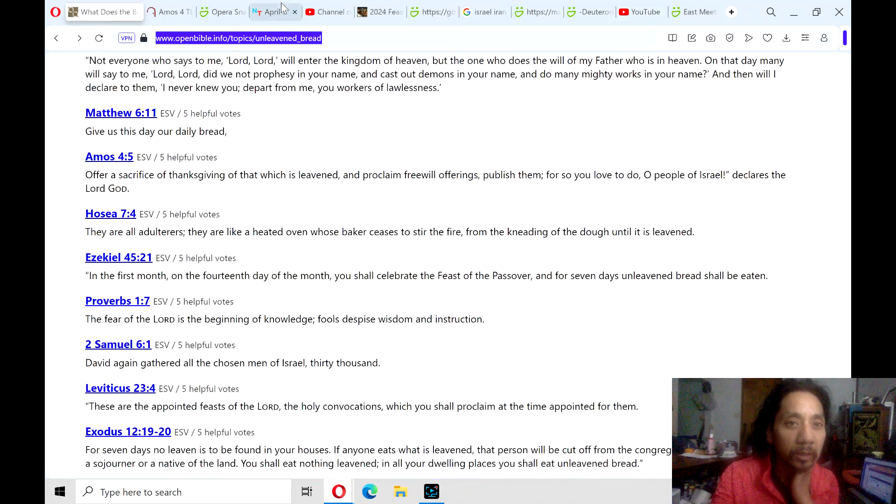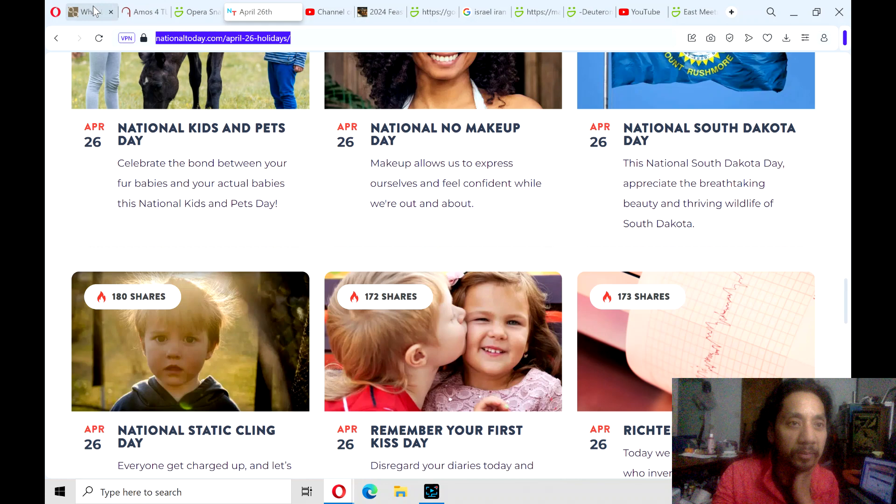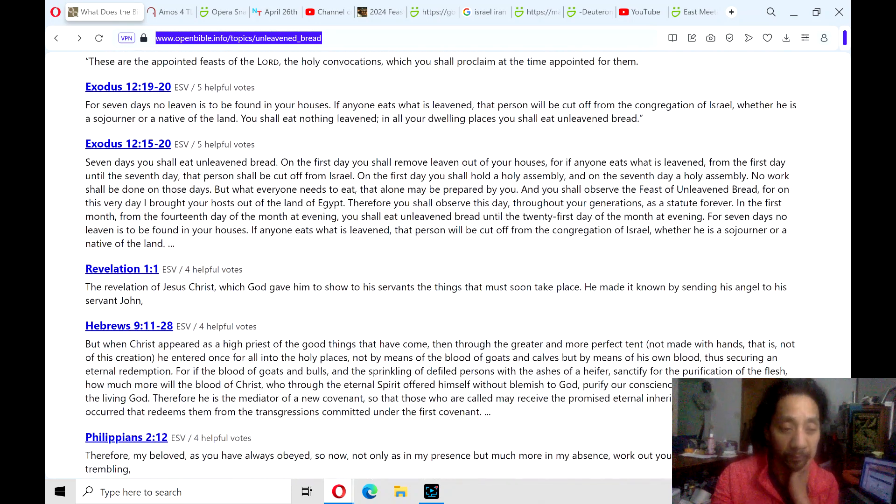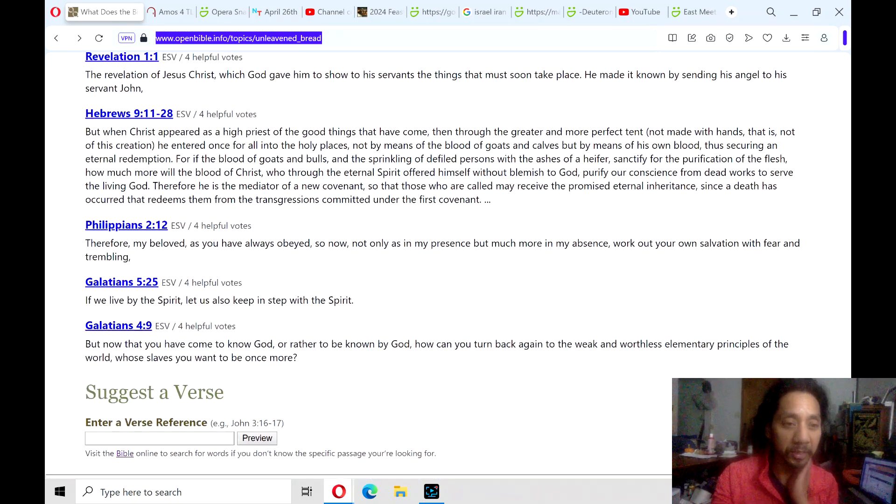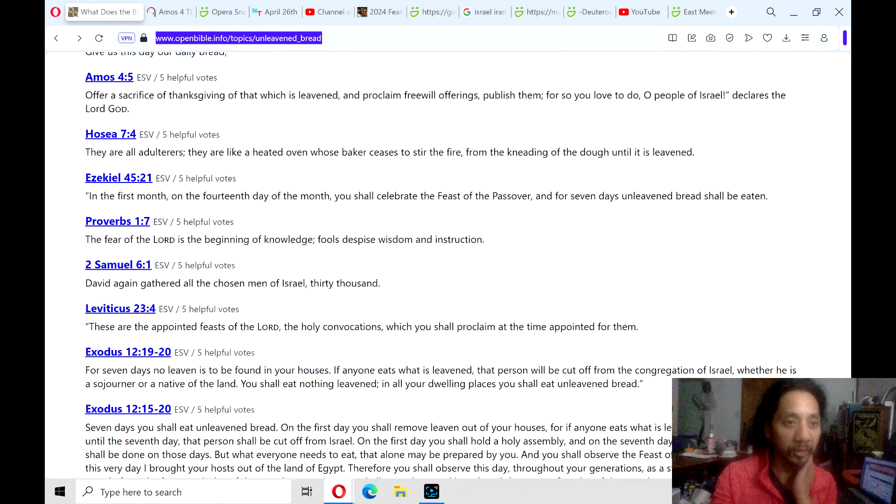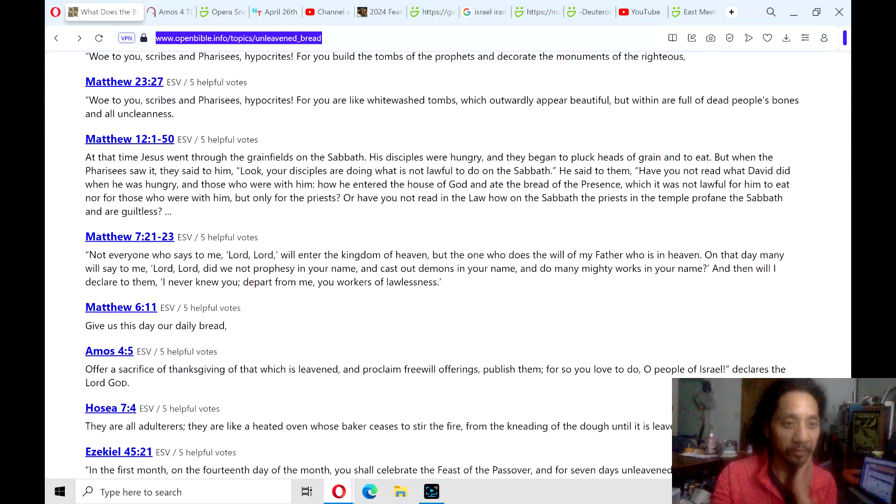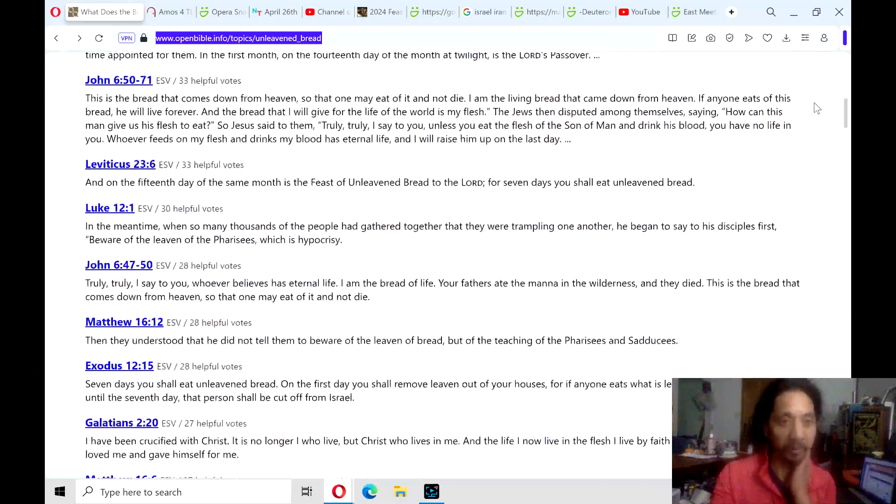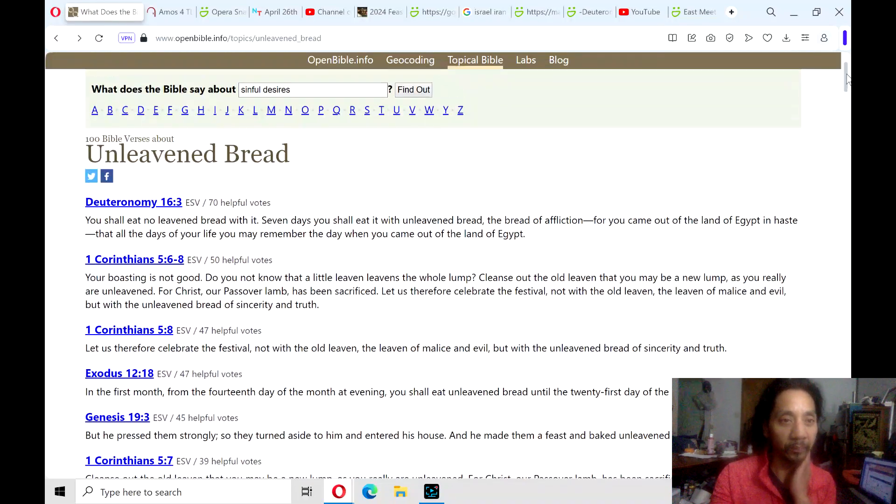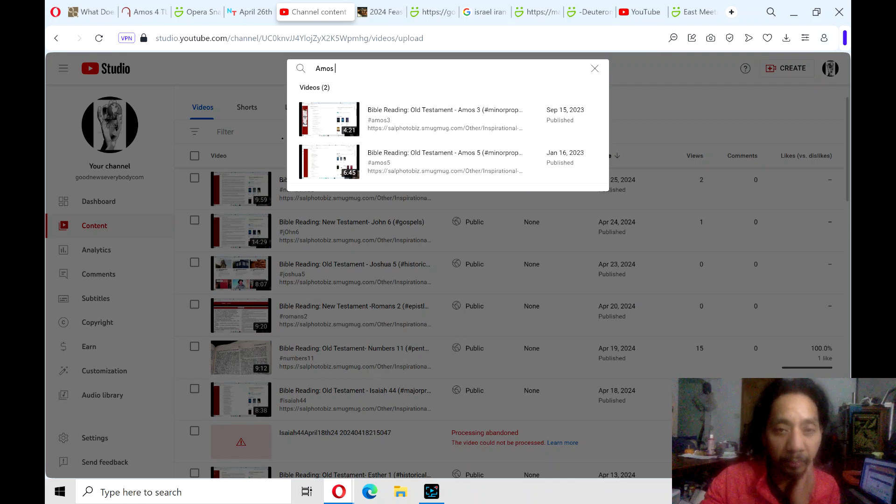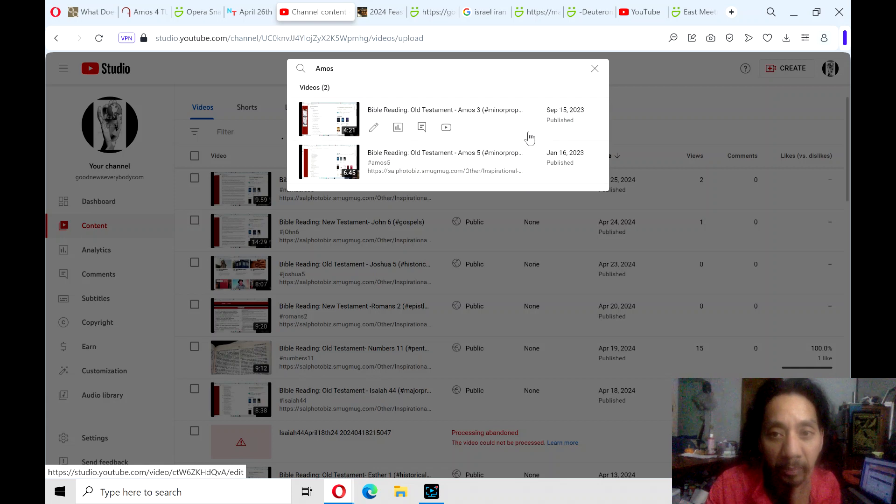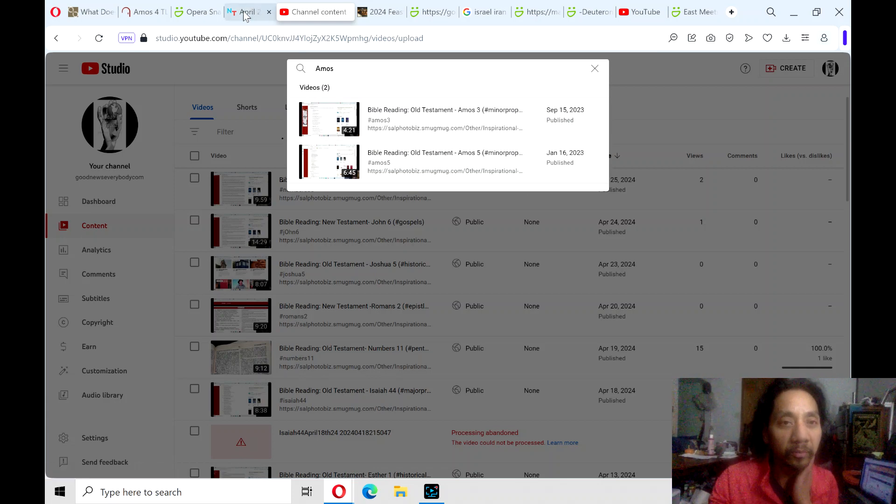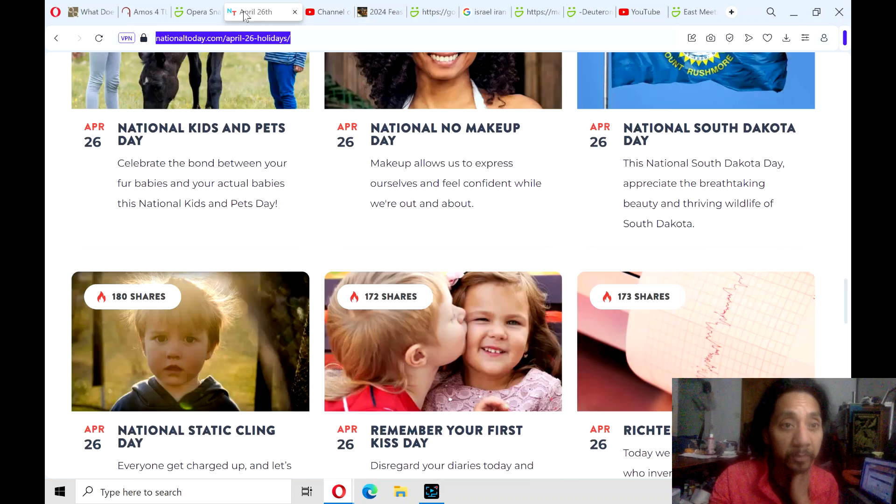Now I'll go to the theme of Unleavened Bread. This will be the last day on reading about the Unleavened Bread for this season. I'm going to read from Amos, chapter 4. I was trying to find a New Testament book, but I haven't read from the book of Amos for a long time. It's one of many Bible verses on Unleavened Bread. I have other chapters, readings of Amos 3, back in September 1523.